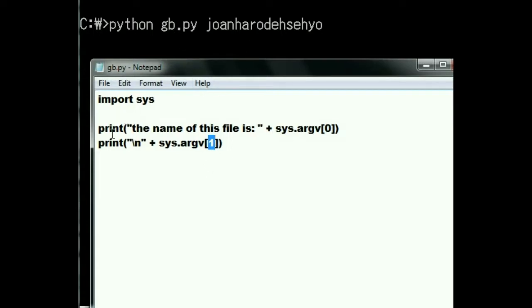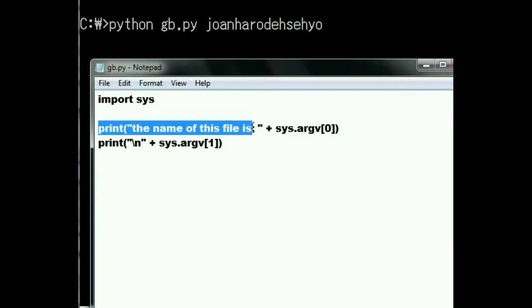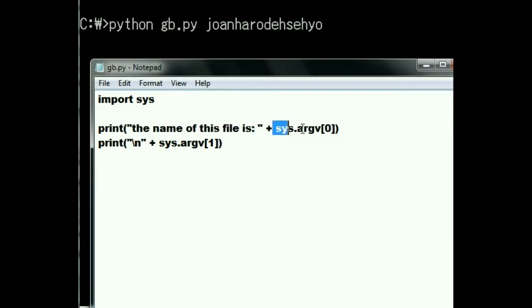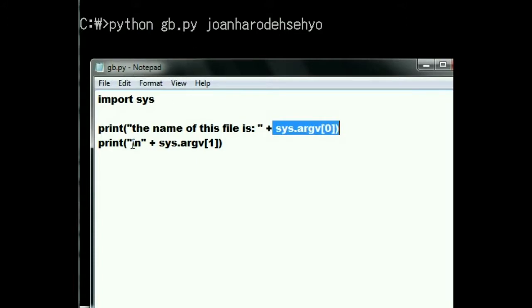So I'm telling the system to print out the name of this file is, and then the zeroth argument. So it's going to say the name of this file is gp.py. Then it's going to hit the carriage return line feed. That means it's going to hit the enter key. You're going to get a blank line.